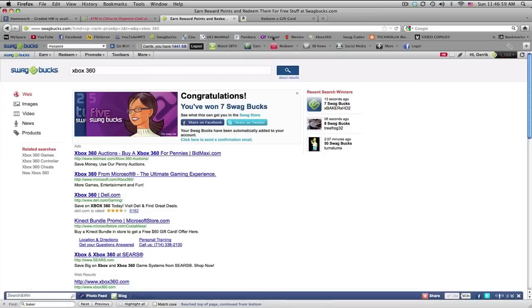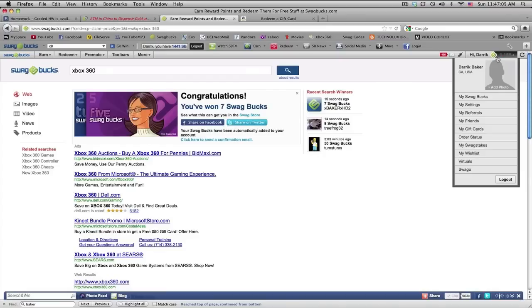Anyways, so if you, oh, look, there's me. If you sign up with my referral link in the description, you'll start off with I think 30 swag bucks, so that's pretty cool.